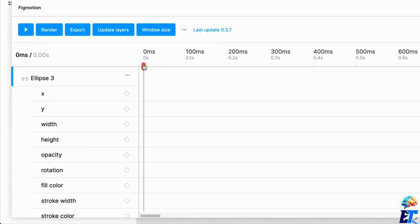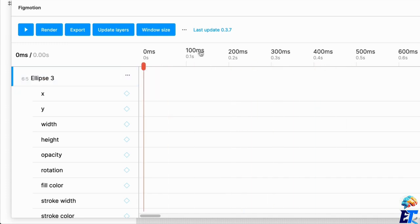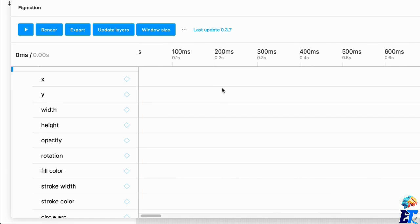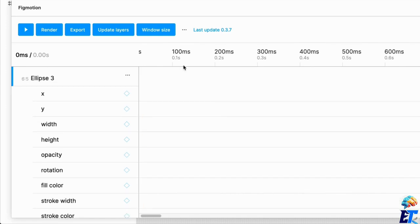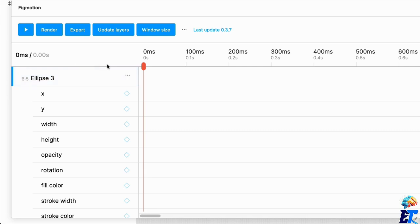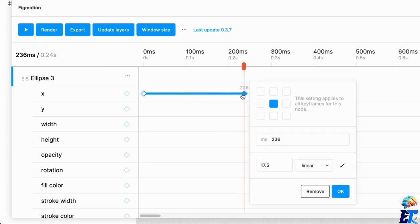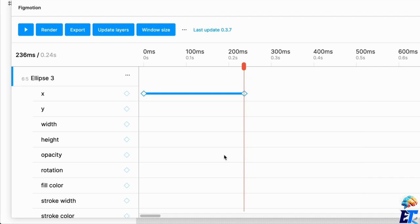You can animate it based off of keyframes. These are in 100 millisecond increments. That is basically it. What you want to do is set a keyframe and then set another keyframe. When you click into something like that, you can adjust it. This will move on the X axis and this will move on the Y axis.